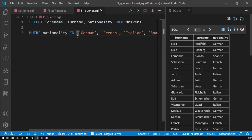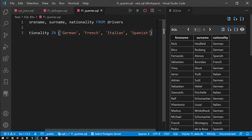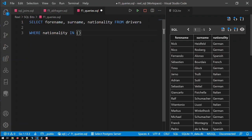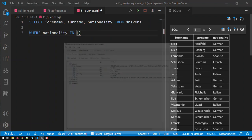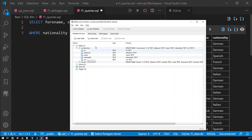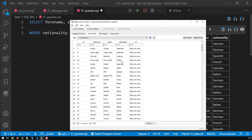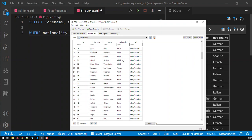But another way of using it is you can place a complete query within those parentheses. In that database we have a second table called constructors. In constructors there's also a field called nationality. Let's look at the constructor nationalities.